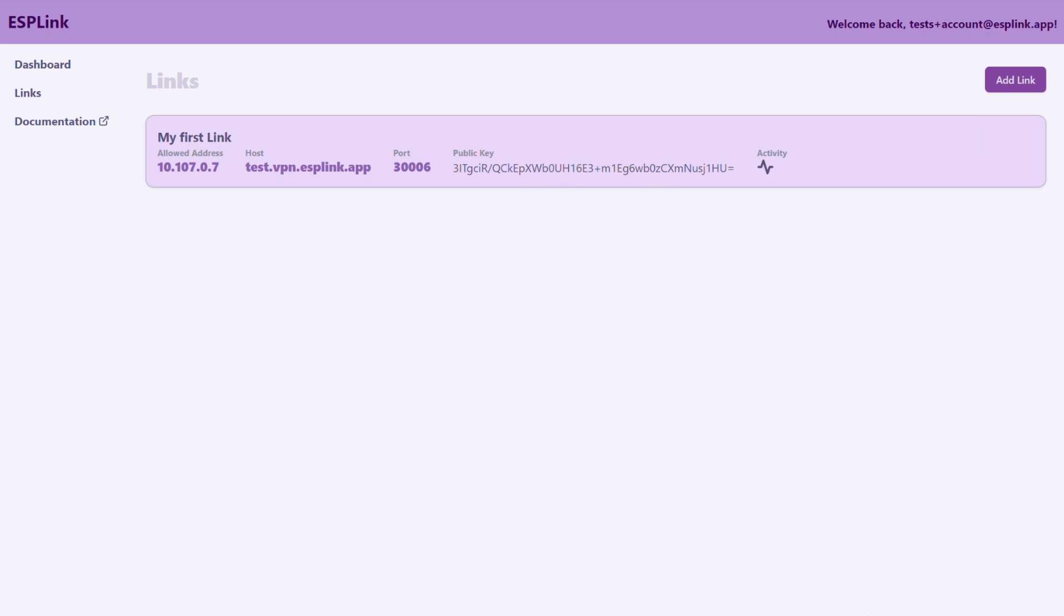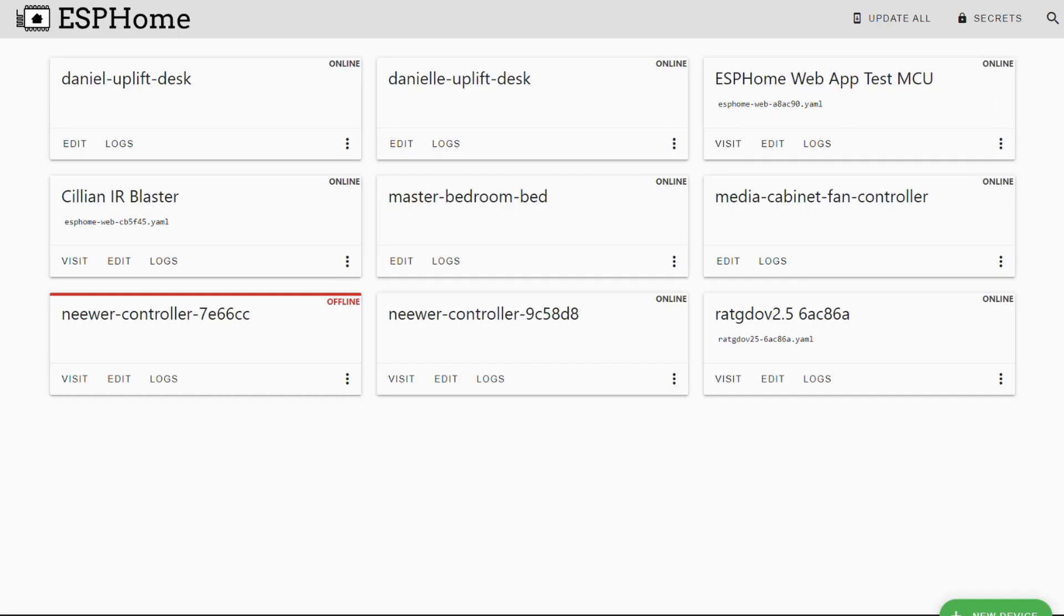What we need to do next is we need to save our private key to the ESP home secrets file. To do that we go to our ESP home dashboard. I have mine open here and then go to the secrets button on the top right corner.